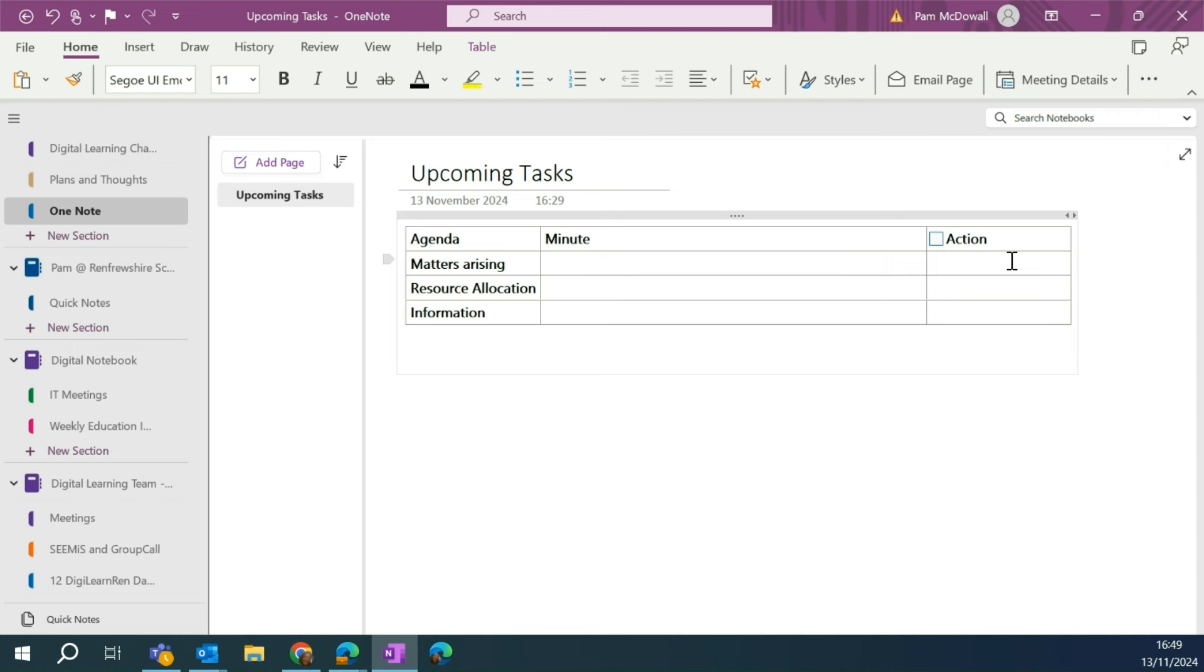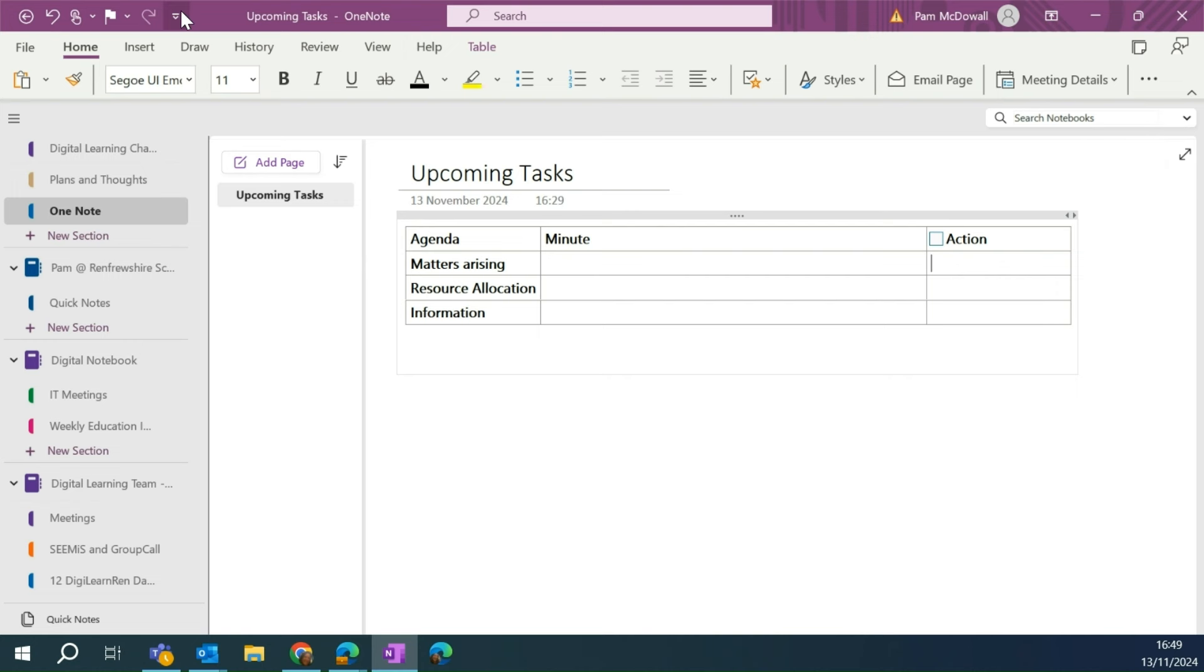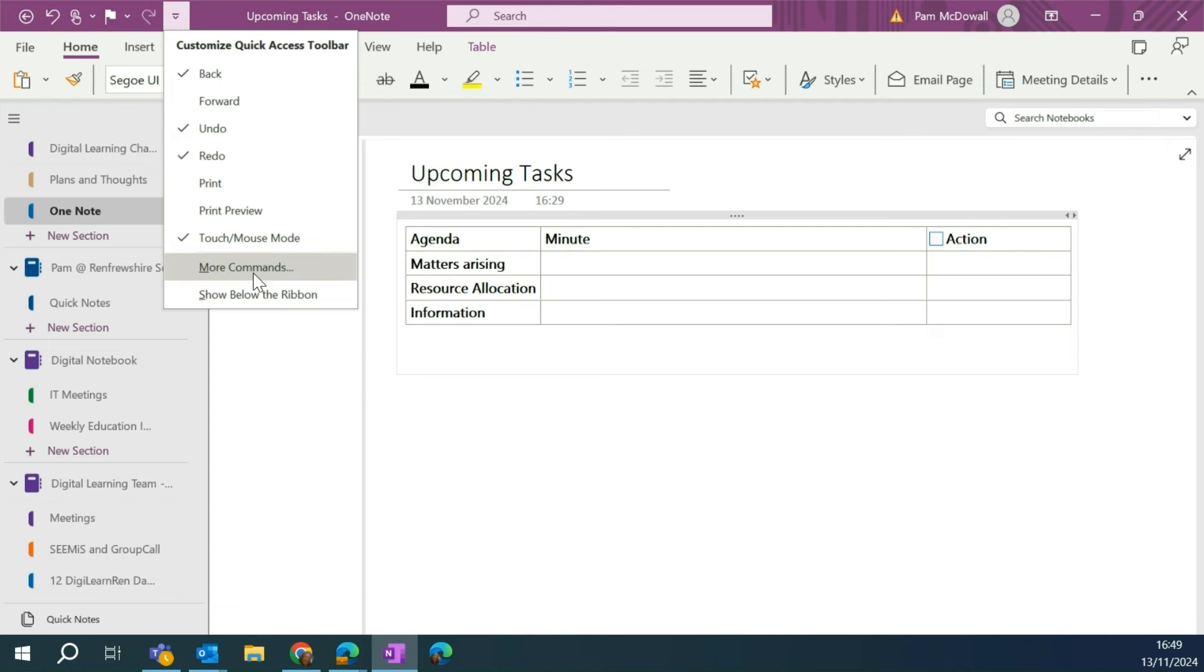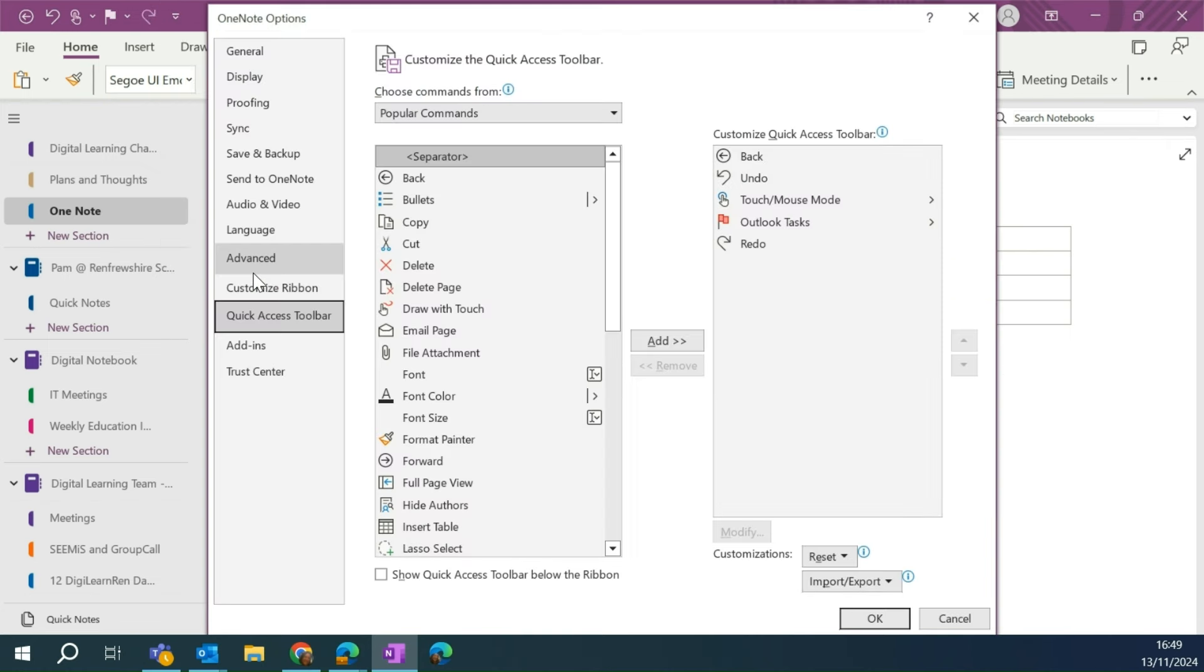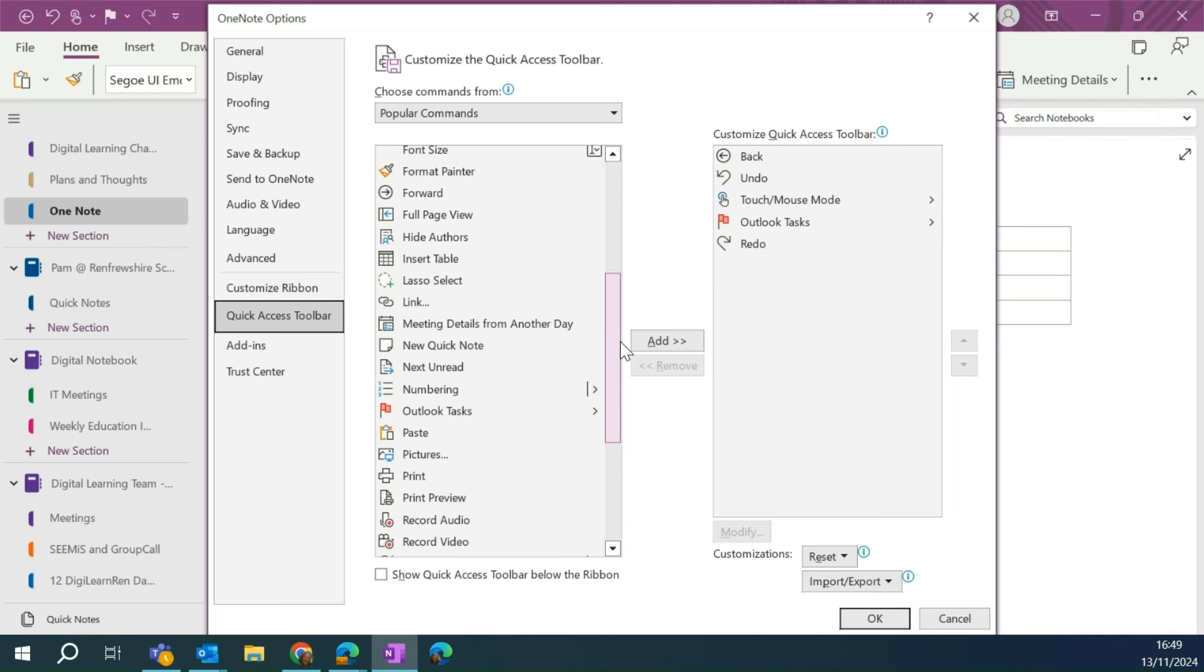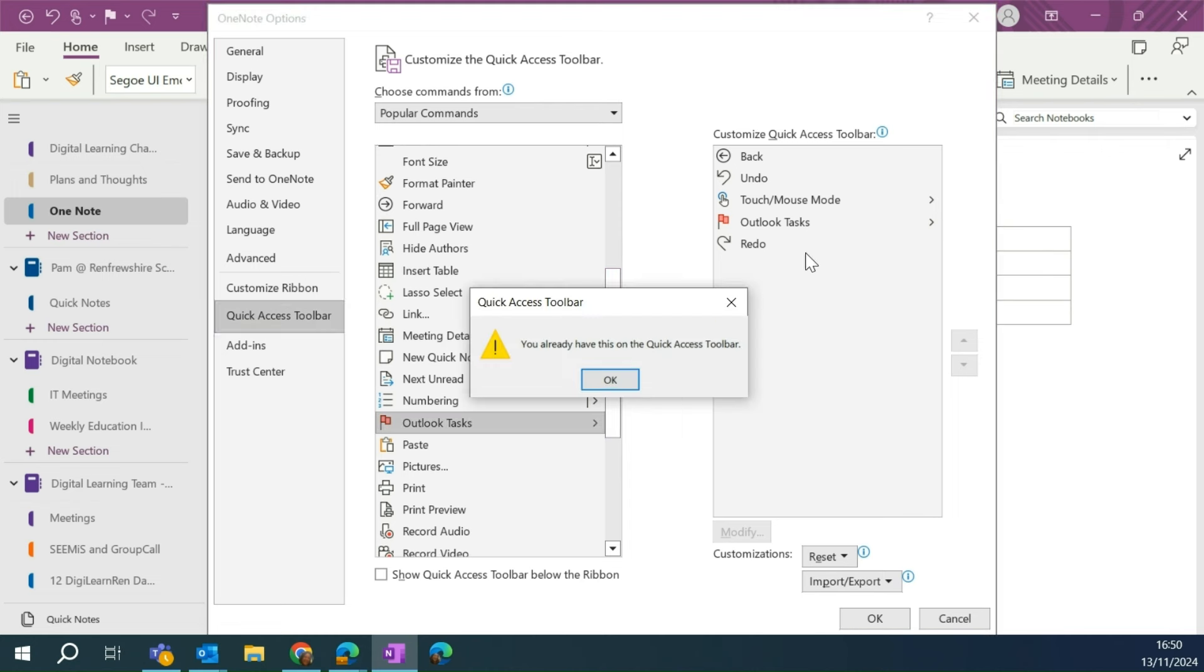But the tip that I wanted to share is how you get those actions from your OneNote into your Outlook Tasks. So to do that, we're going to go up here to our Quick Access Toolbar and we're going to go down to More Commands.